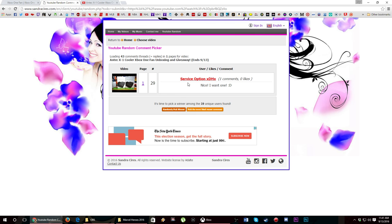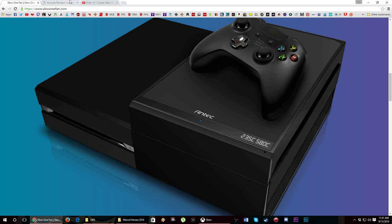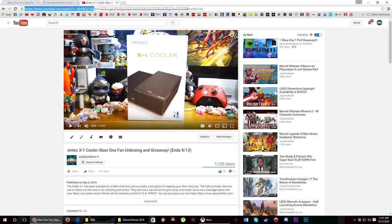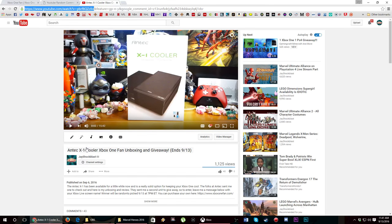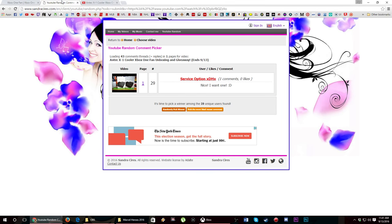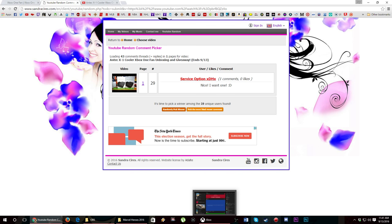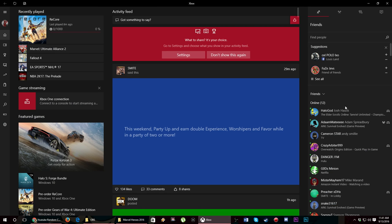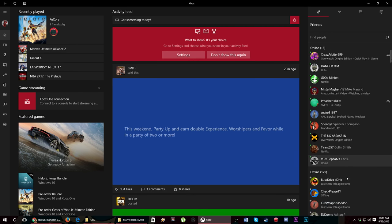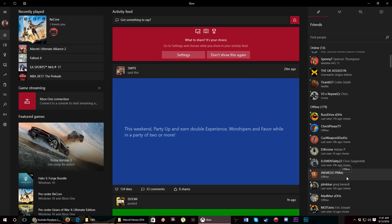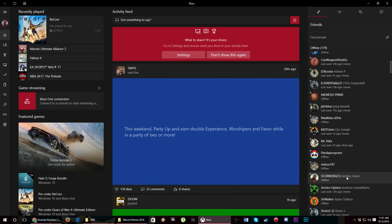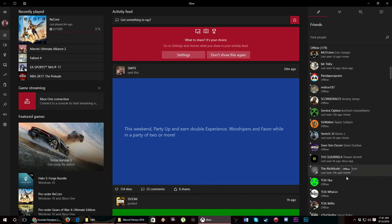And it is Service Option! That is actually perfect. Congrats to Service Option, you are our winner and I will make sure I hit you up on the Xbox One. I'm actually friends with Service Option on Xbox One so that's cool.